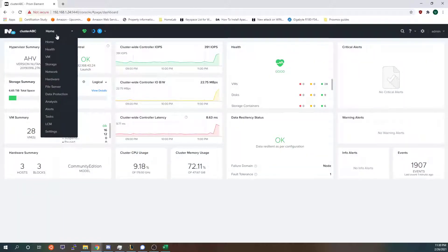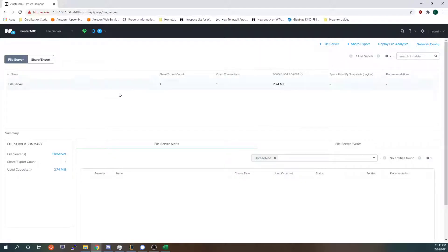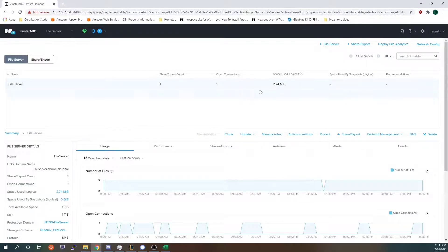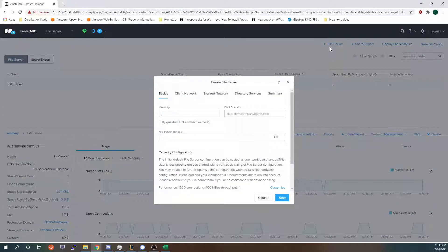At the where it says home I will click file server. So as you can see I already have one file server created but I'm going to show you how to create another one.